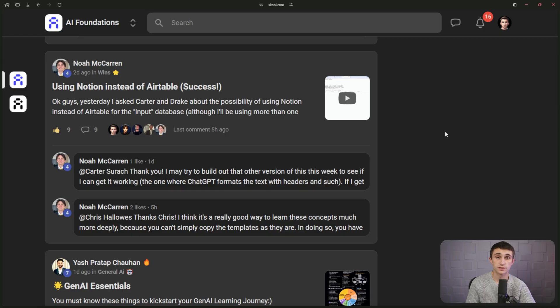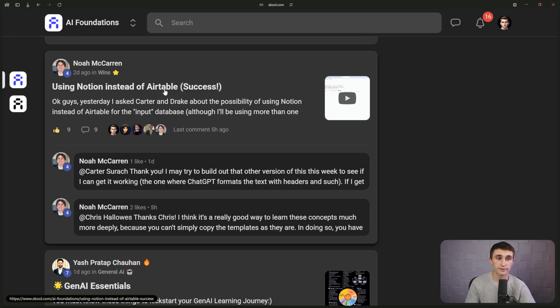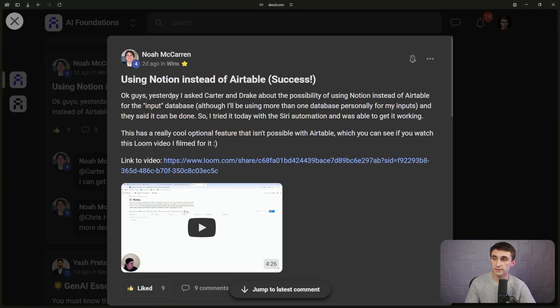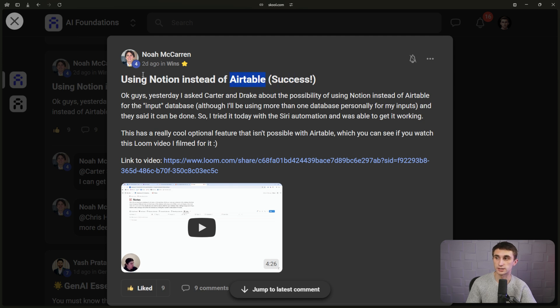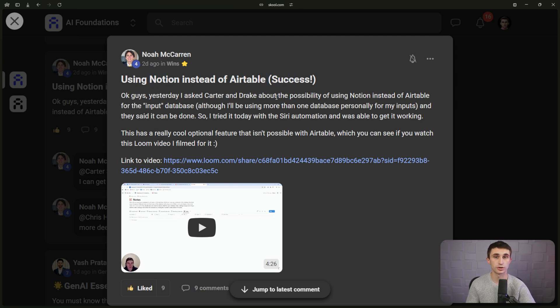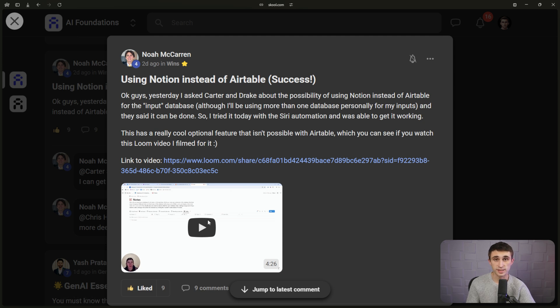First things first, I want to give credit where credit is due. Noah from the AI Foundations community made a video sharing how he translated our Airtable automation into a Notion automation so that you can capture your notes with Siri. Here, Noah provided a loom and some bonus tips at the end for how to integrate Siri with Notion.